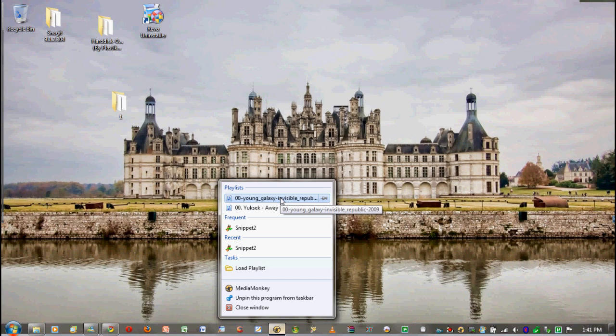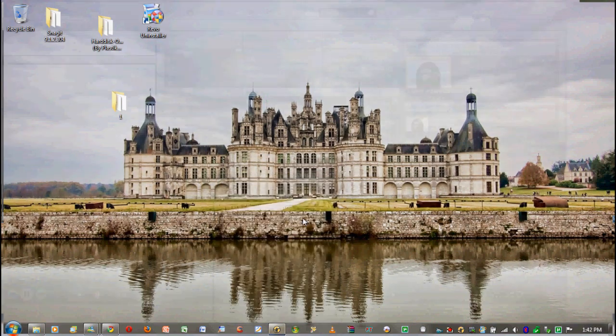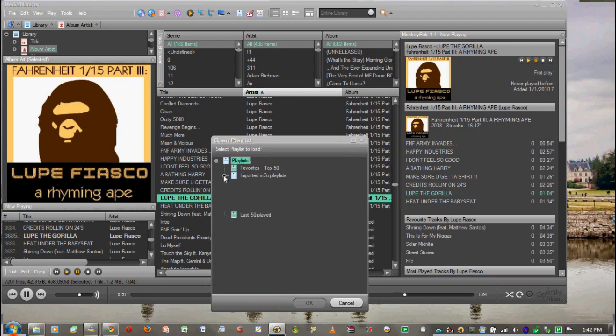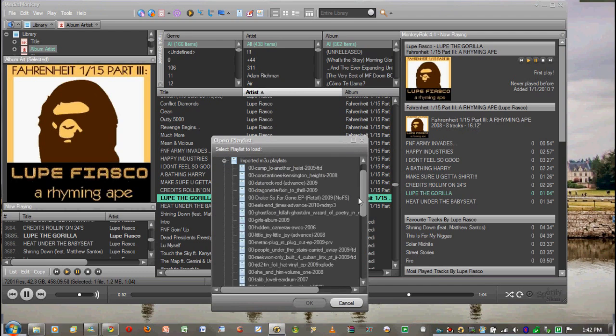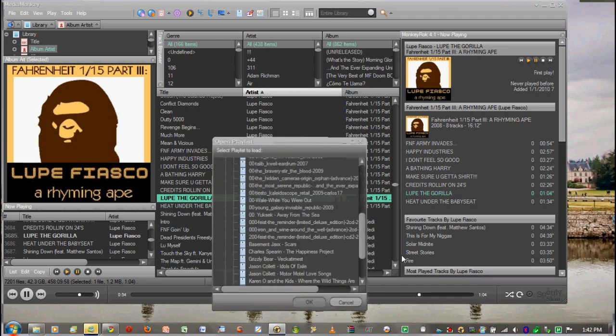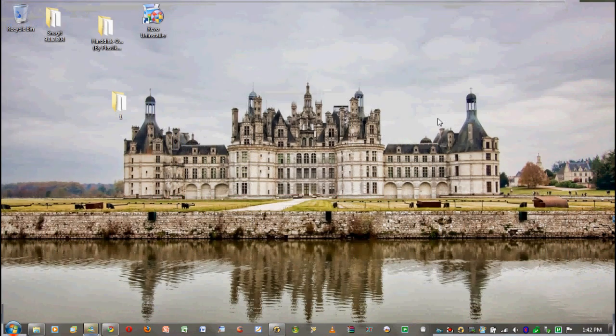I just cleaned up my computer so a lot of the playlists aren't there yet, but it also shows what the frequent song was and what the recent song was. It also has load a playlist and it shows all my playlists here, so if I want to play one of them I can.